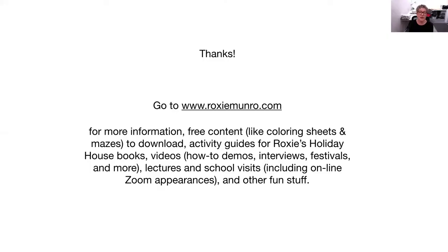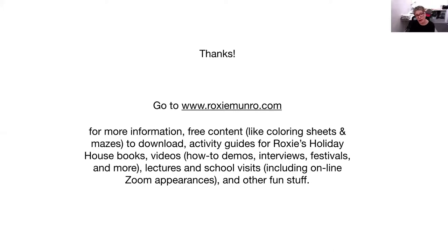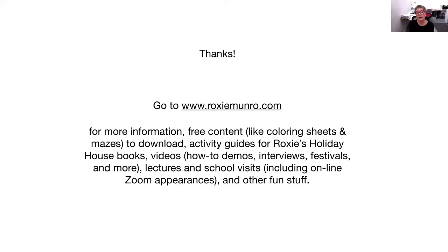So thanks. And if you go to my website you'll find more information, a lot of coloring sheets, mazes to download, activity guides for all my Holiday House books, how to demos, interviews, information on school visits. And right now because of the coronavirus situation, I'm also doing zoom online virtual school visits for children.